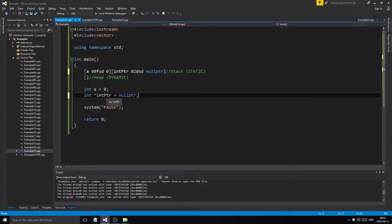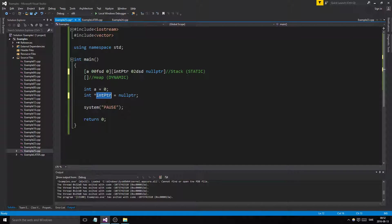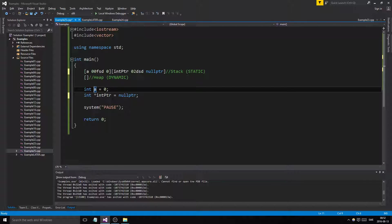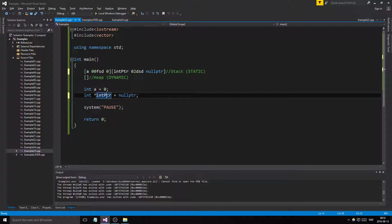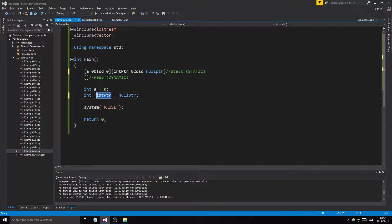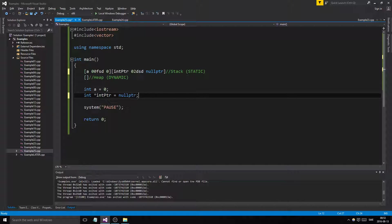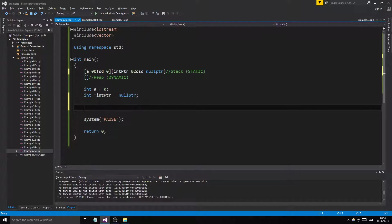Pointers cannot hold numerical values, only addresses. They can point to other things that are holding stuff. Think of your finger - it's not a value itself, but you can point to a phone or computer and hold its address. It's made to save memory. Pointers are the most beautiful thing in the world next to classes.